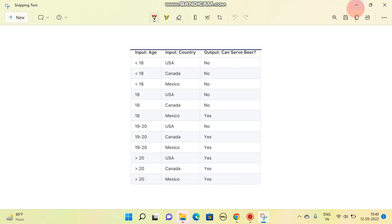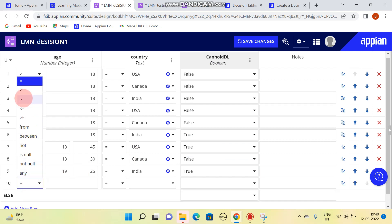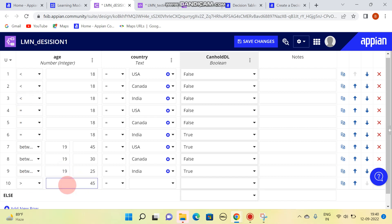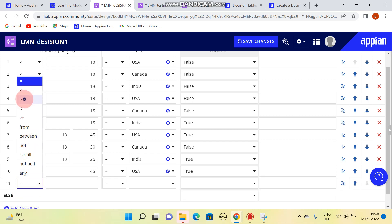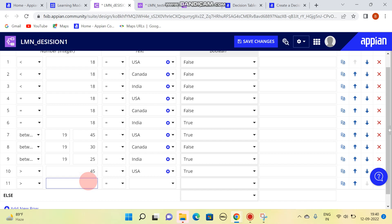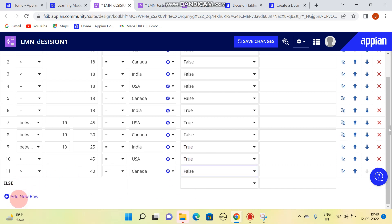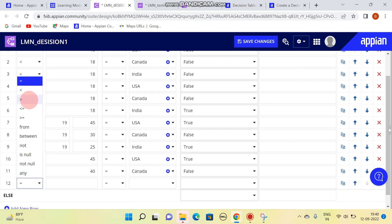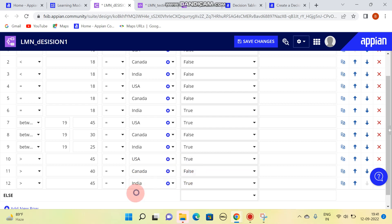If age is greater than 45 years for USA, the result is true. If age is greater than 40 years for Canada, the result is false. If age is greater than 45 for India, the result is true.